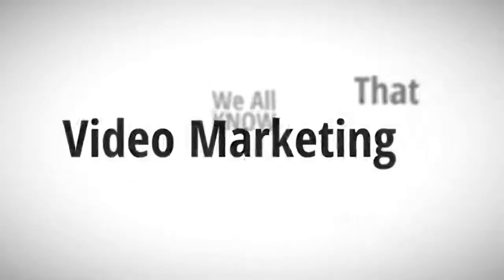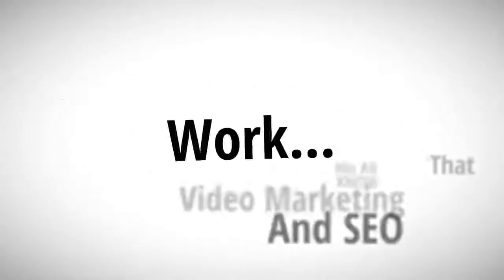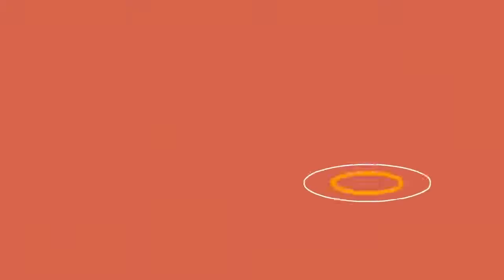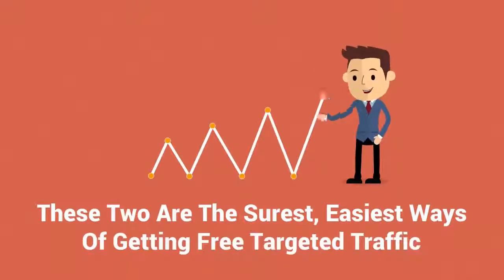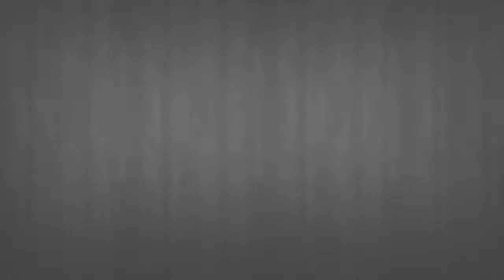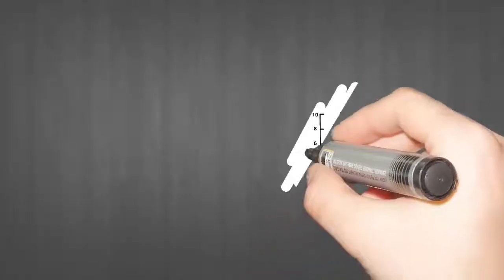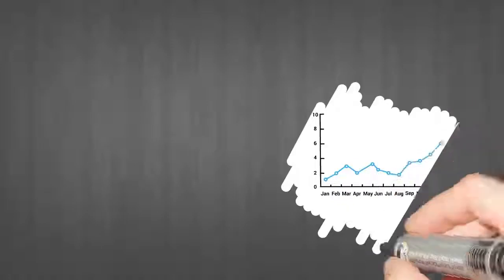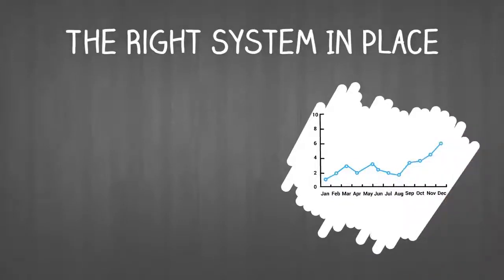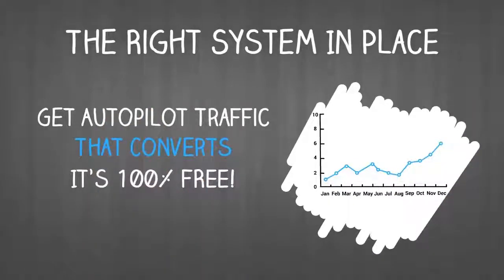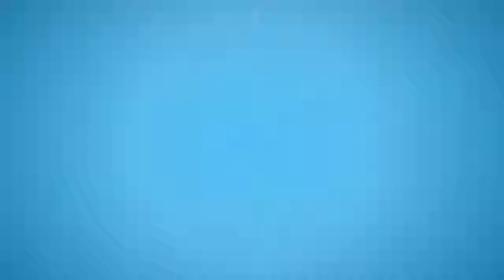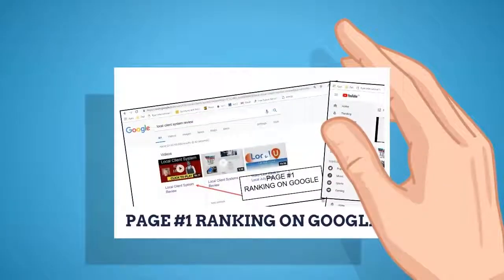We all know that video marketing and SEO work. These two are the surest, easiest ways of getting free targeted traffic. You see, with the right system in place, you can get autopilot traffic that converts and it's 100% free. Just take a look for yourself.